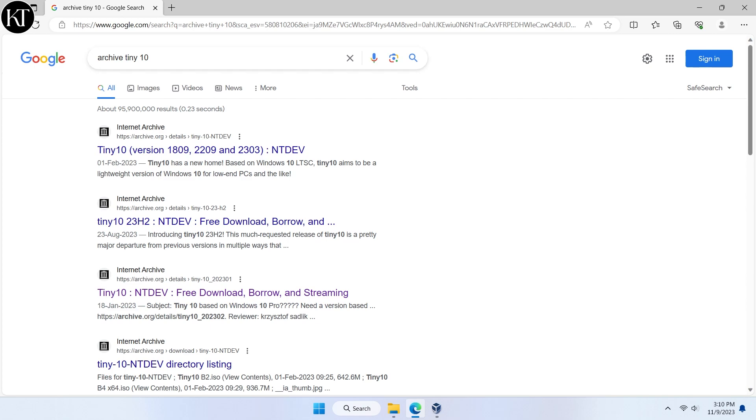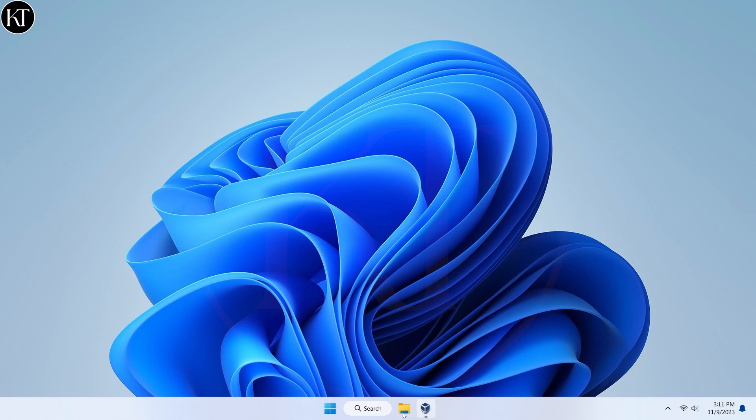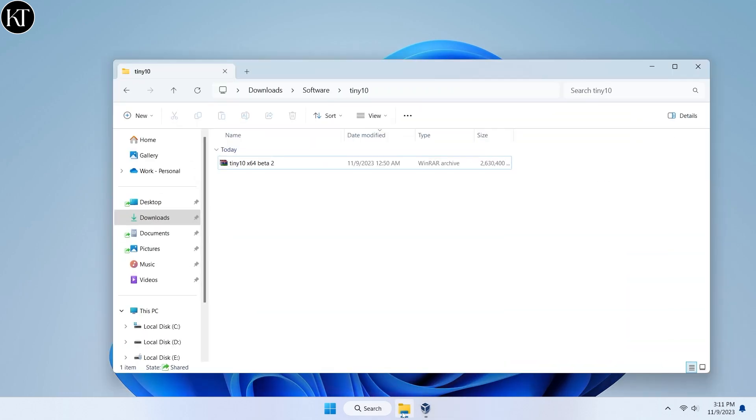Before starting, make sure that this setup is made randomly, not by Microsoft. I have downloaded a setup ISO image file.